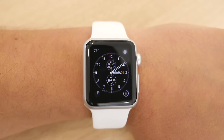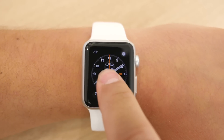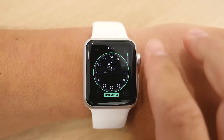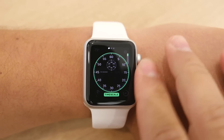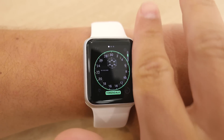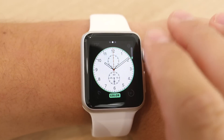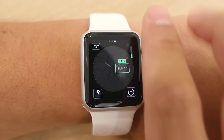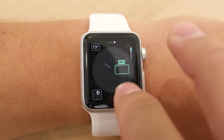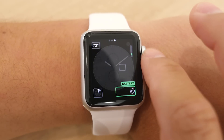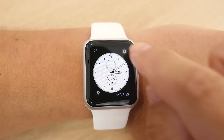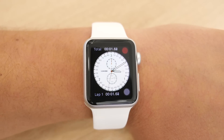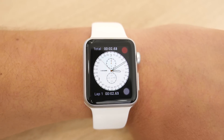Next up is the chronograph watch face. This one has a lot of customization, letting you change the time scale, color of the background going from white all the way to black, and the different complications. This watch face also has a built-in stopwatch that can quickly be accessed without having to add it as a separate complication.